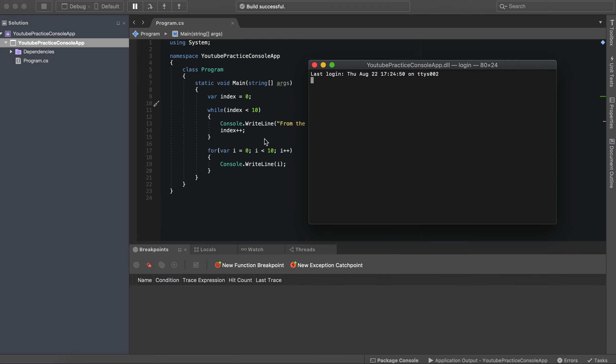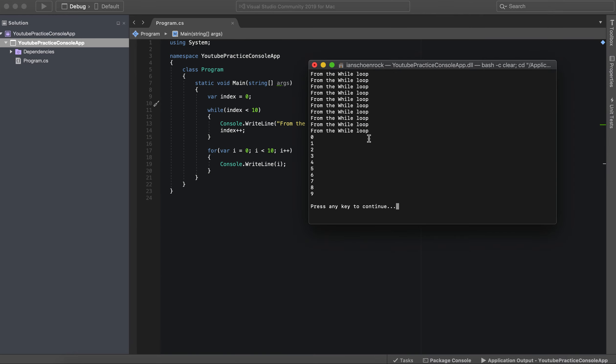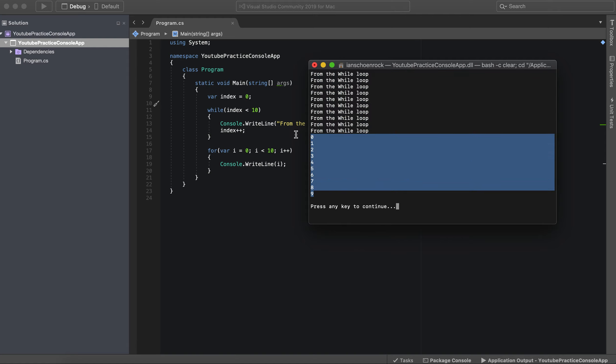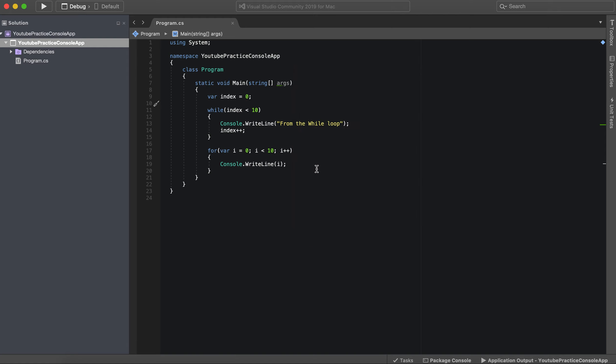And there we go. So everything will work just fine now. And there you go. We have 10 from the while loops and our index printed out right here.